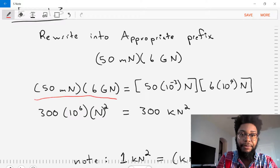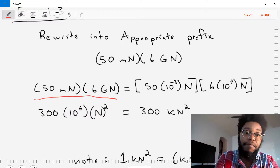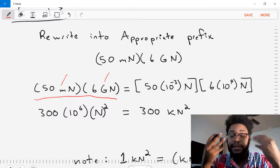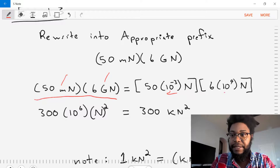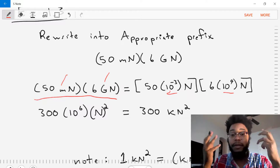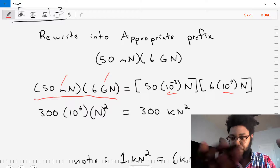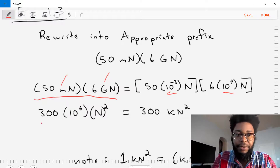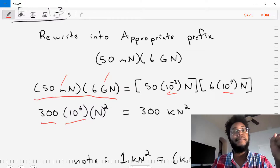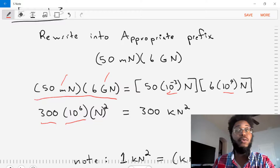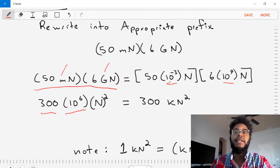We'll write out 50 millinewtons times 6 giganewtons and then replace milli and giga with their base 10 values. Milli is 10 to the negative 3 and giga is 10 to the 9. Then we take the numbers and do the multiplication: 50 times 6 gives us 300. 10 to the negative 3 times 10 to the 9 gives us 10 to the 6, and newtons times newtons gives us newtons squared. So we have 300 times 10 to the 6 times newtons squared.